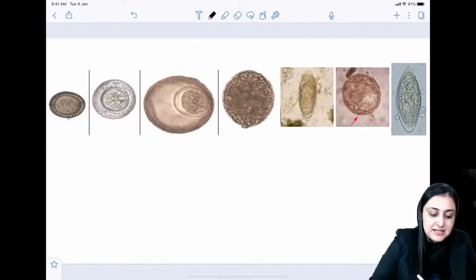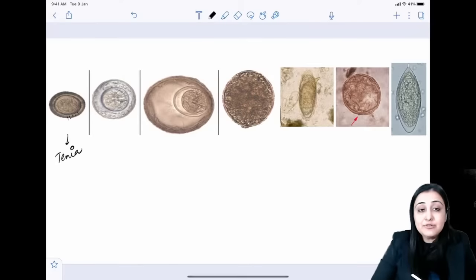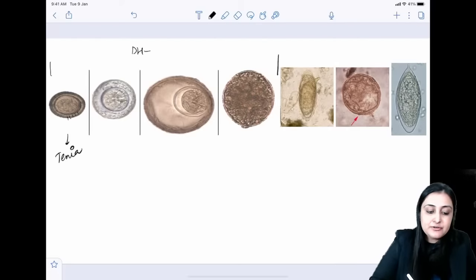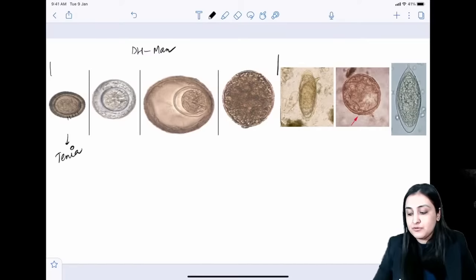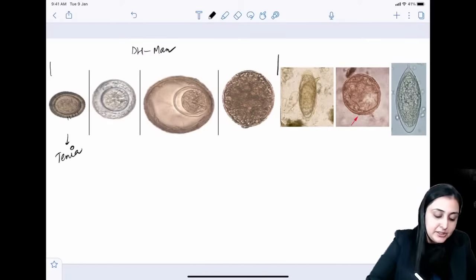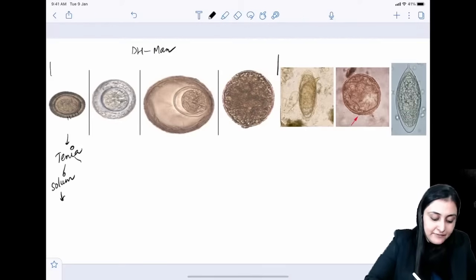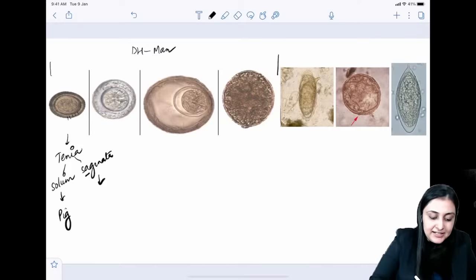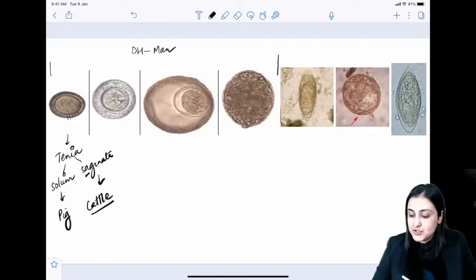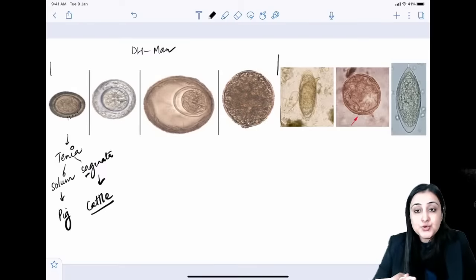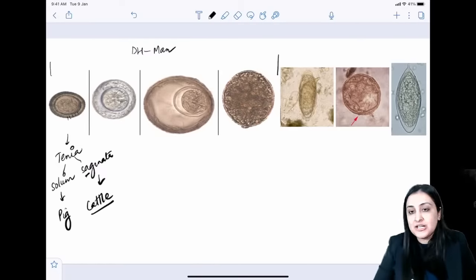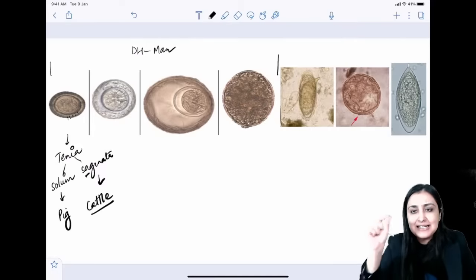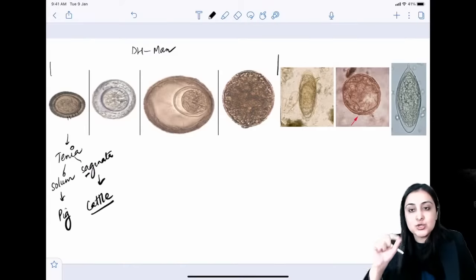For cestodes: radial striations indicate Taenia. The definitive host for all Taenia is man. Taenia solium has pig as its intermediate host; Taenia saginata has cattle. Eggs of Taenia solium can cause neurocysticercosis even in vegetarians through contaminated vegetables. On MRI: multiple tiny T2 hyperintense lesions with a central scolex — 'starry sky appearance.'